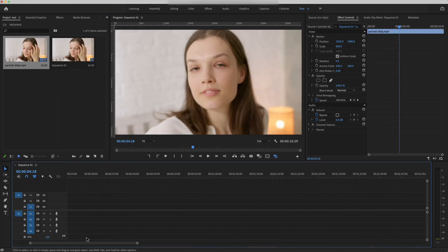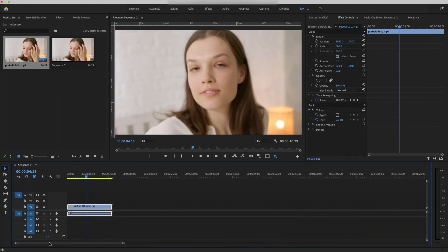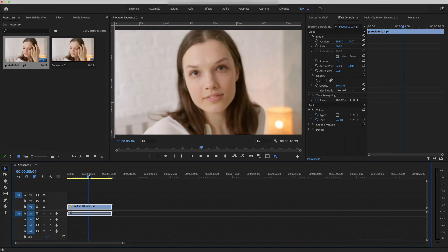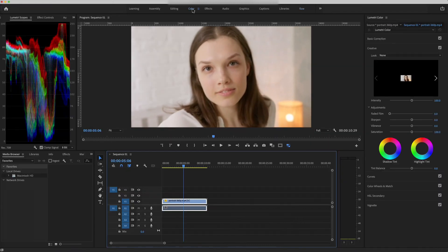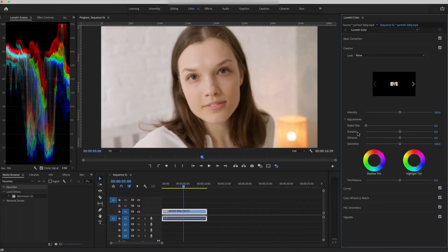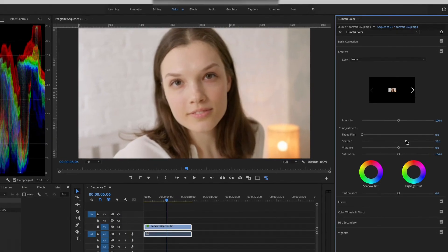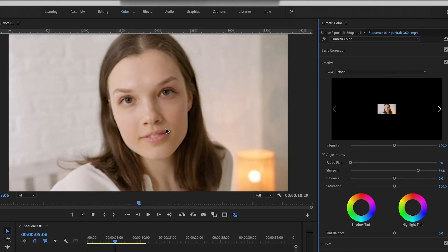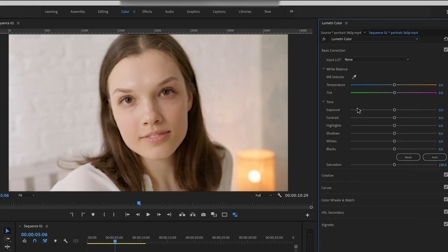To improve the quality and make it look clearer, what we usually do is to sharpen the video. In the color setting, we can increase the sharpen value. We can see slightly difference when we add the sharpen value, but it shouldn't be too much. Otherwise, the footage would become unnatural. We may also increase some contrast.